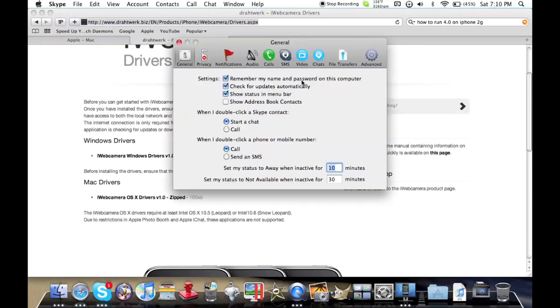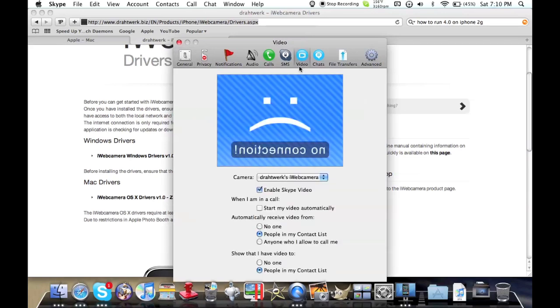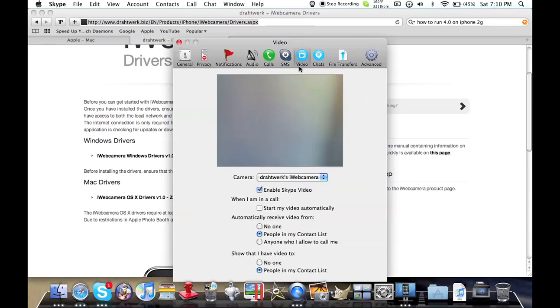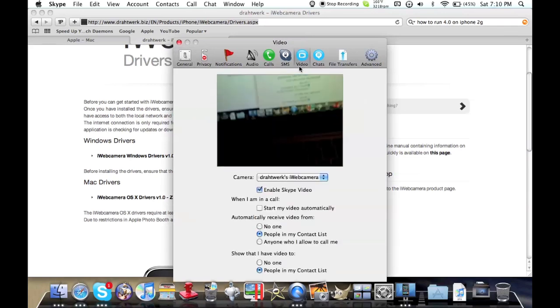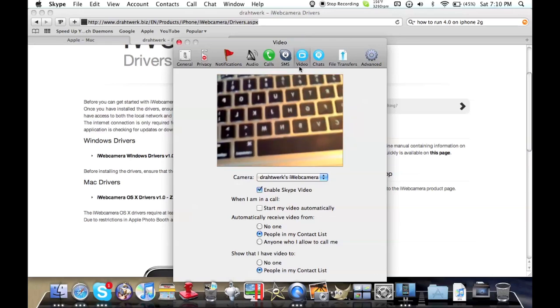Skype, I'm just going to show you using preferences. If I go to video you can see it's connected now, and now it acts as if this is my webcam.